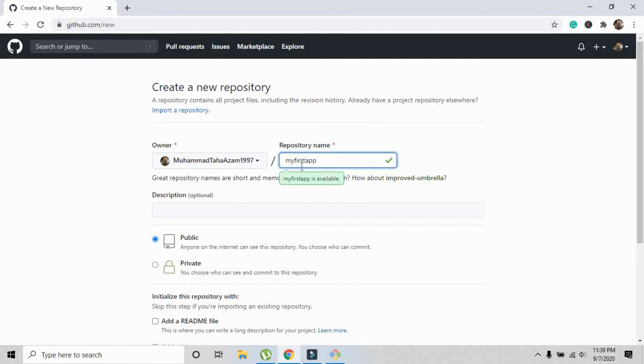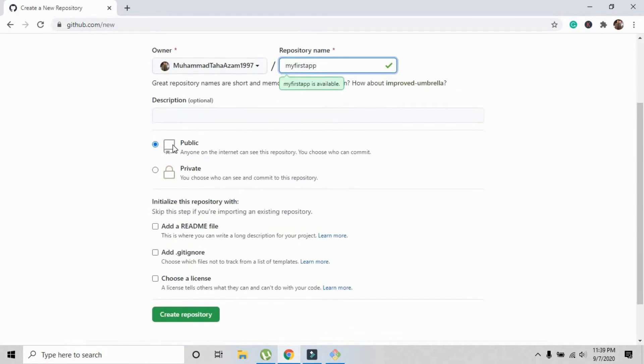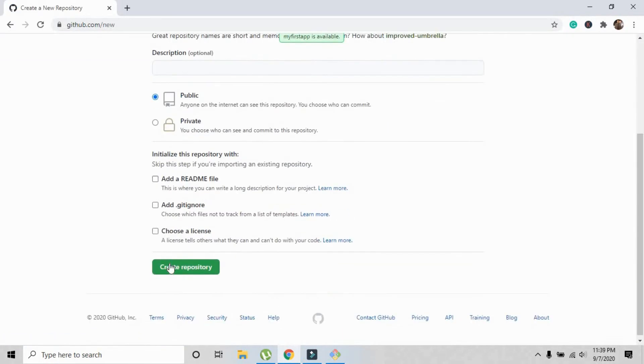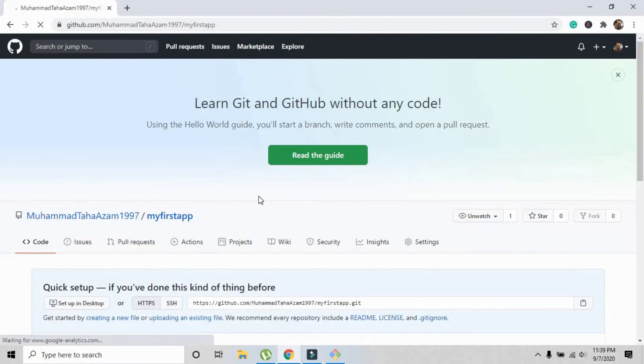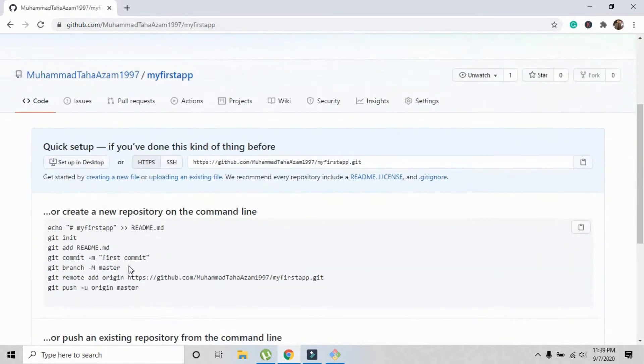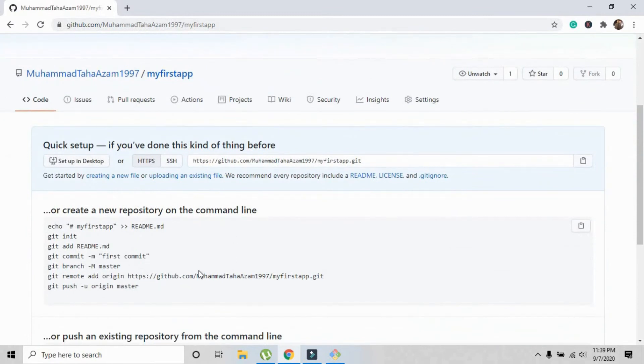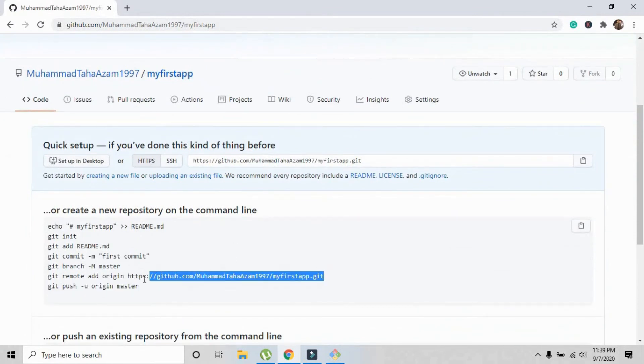Just leave it on public and create repository. Press it and the repository has been successfully created.